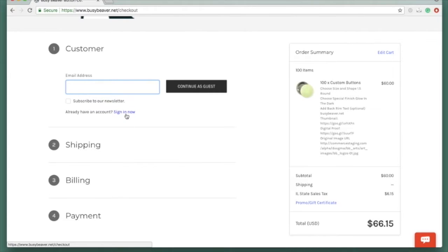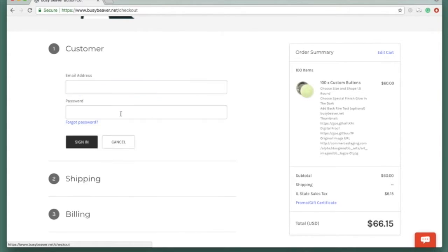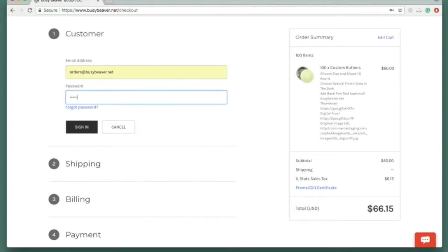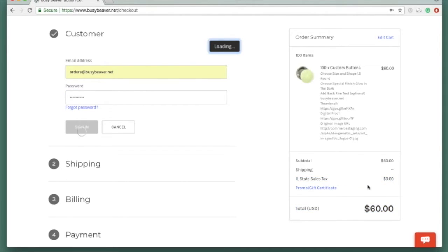To get the tax taken off, if you are a tax-exempt customer, you will want to sign in. Now I'll sign in over here. You can see that my tax has been taken off and my total is now $60.